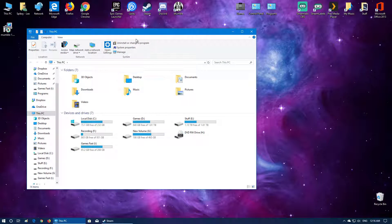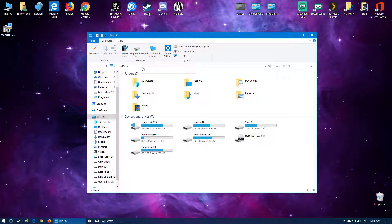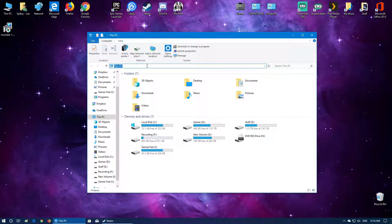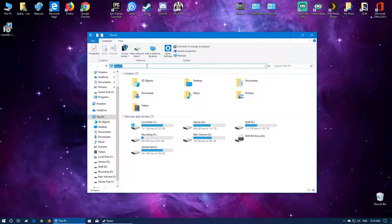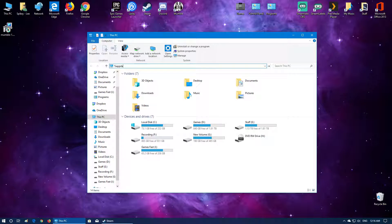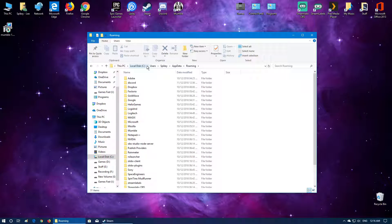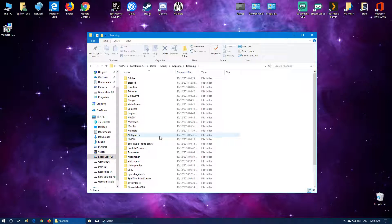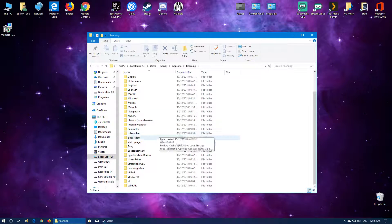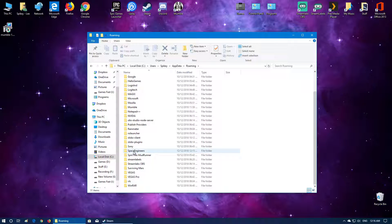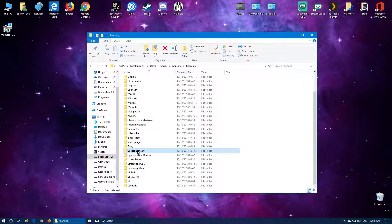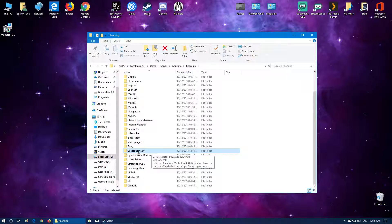So first thing I'm going to do is we're going to navigate to the directory where Space Engineers saves its information. So it'll be in AppData, so you just simply type in percentage AppData percentage and this will take you straight to the directory. There it is there, that's the Space Engineers directory.